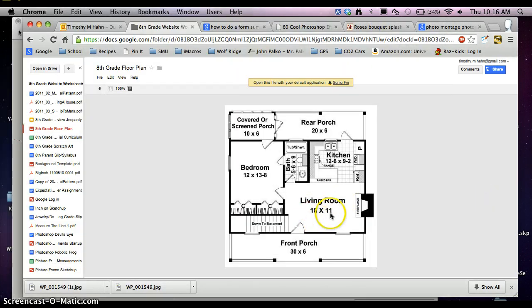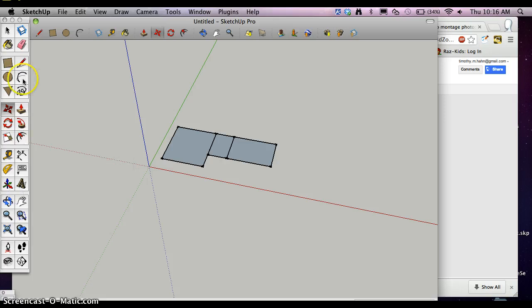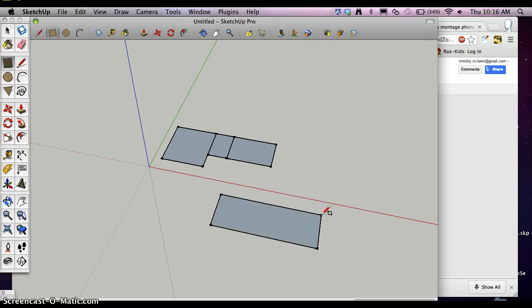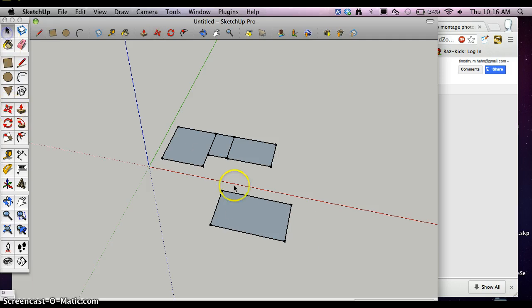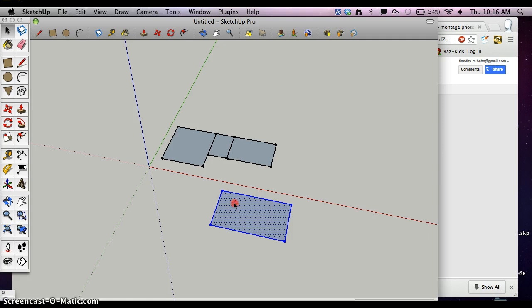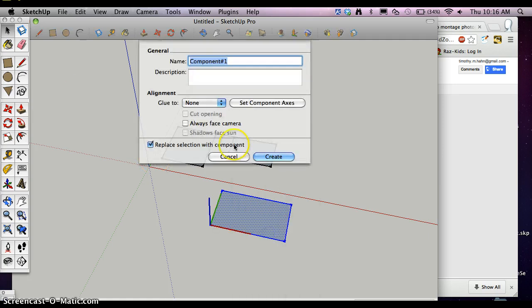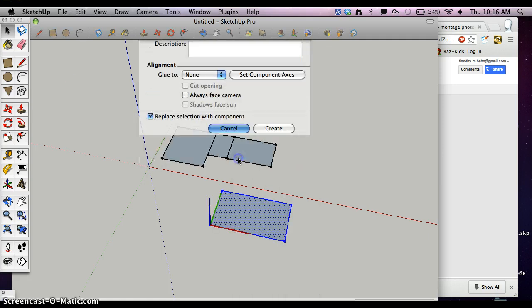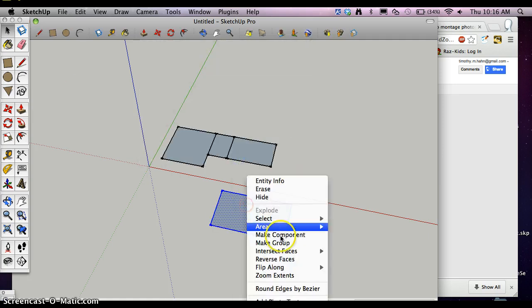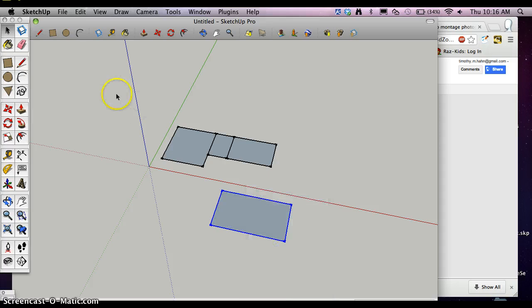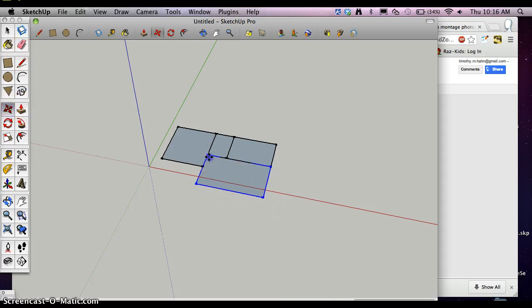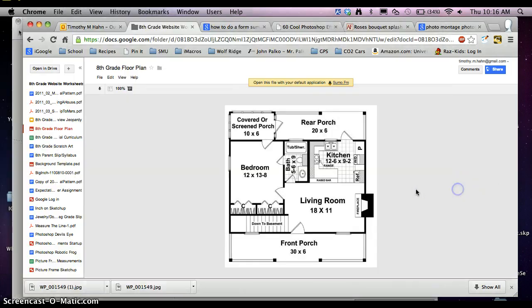And then I can move it over to here. 18 feet by 11 feet. So I can draw a rectangle. 18 feet, comma, 11 feet. And hit enter. And then I'm going to make a group. Right click, make group. Now make component, make group. Move it into place again. Pretty good here.